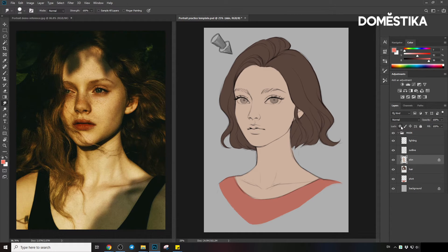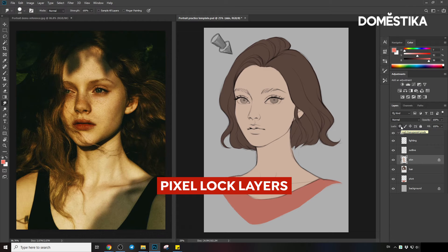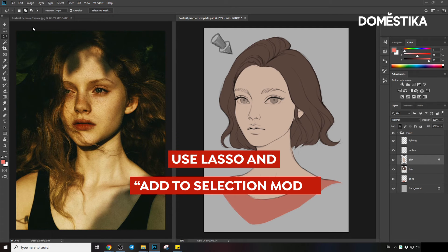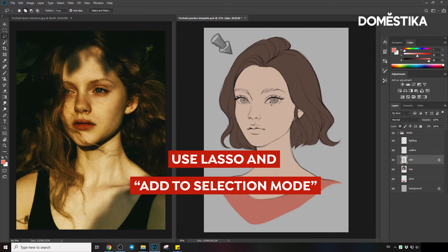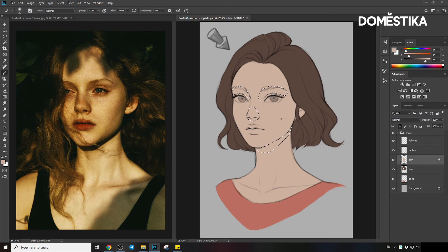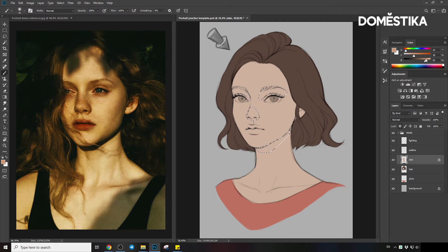Let's pixel lock the layer so that you can only paint in pixels that are opaque. We will start by blocking out the shadow. Let's use the lasso tool and make sure it's in add-to-selection mode so you can make multiple selections. Let's select the main shadow area. Now let's use the brush tool to paint in the shadow parts — I will use a soft round brush. I will pick a shadow color by color-picking the normal skin color we have. For a darker color, let's increase the saturation and decrease the brightness.